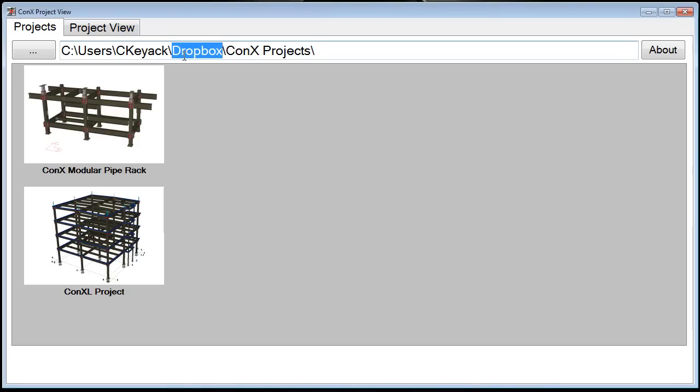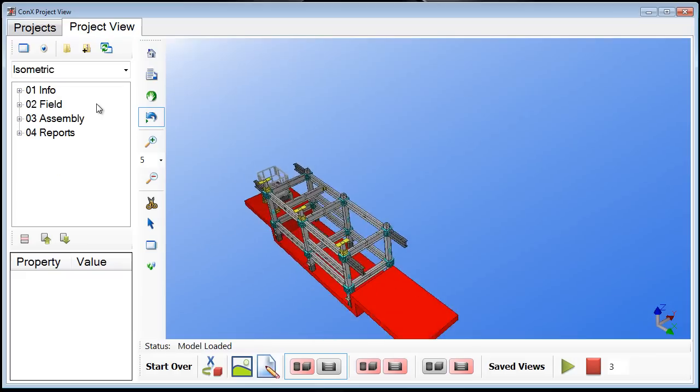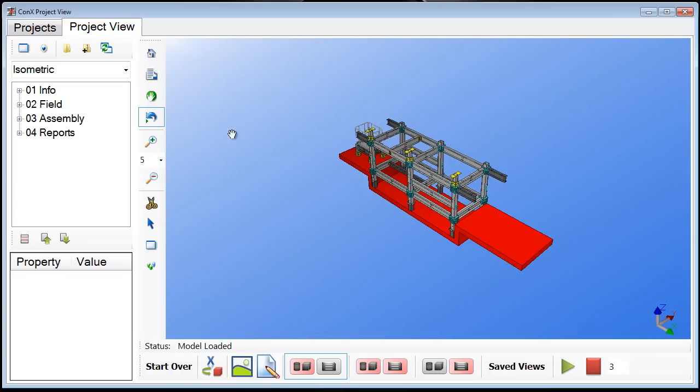I can also use Dropbox when I'm a project manager in the office trying to communicate and update a field superintendent with the latest files and the latest model. I can easily automatically synchronize those files and comments back and forth by using Dropbox. Now I'm going to go ahead and open up one of these particular projects. I'm going to click on the Connex Modular Pipe Rack model and it's going to open up the 3D model.